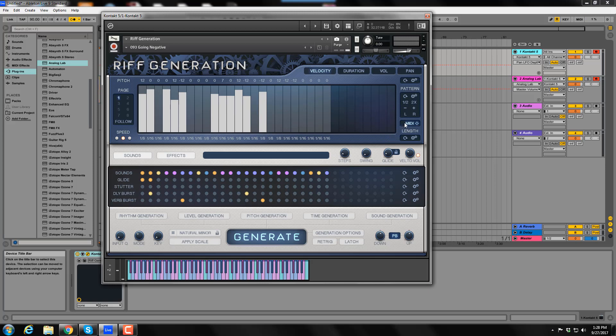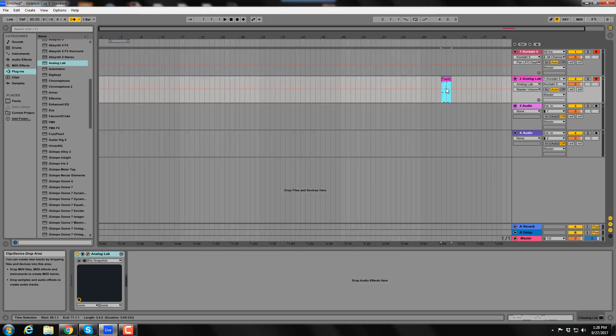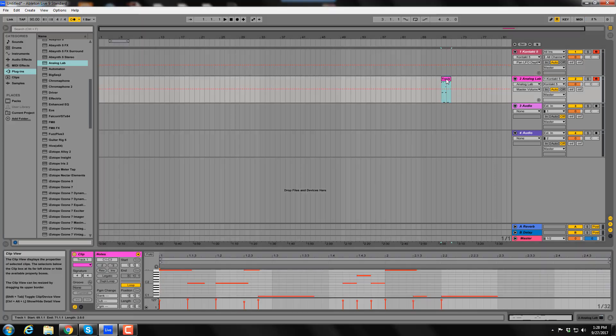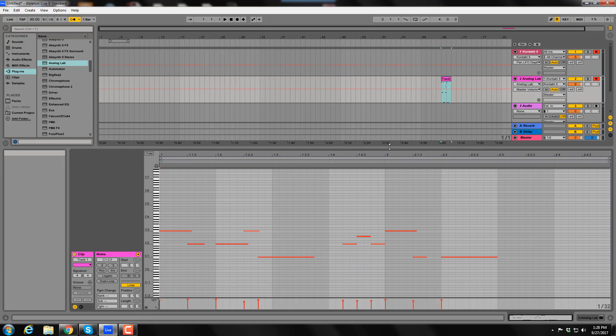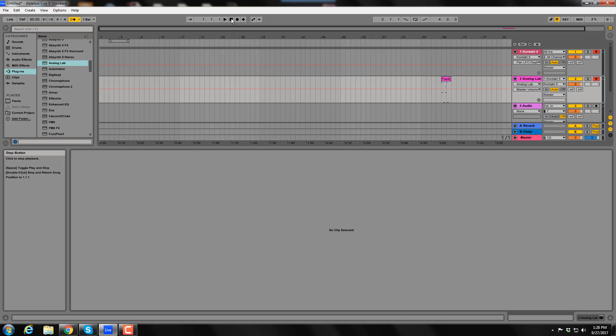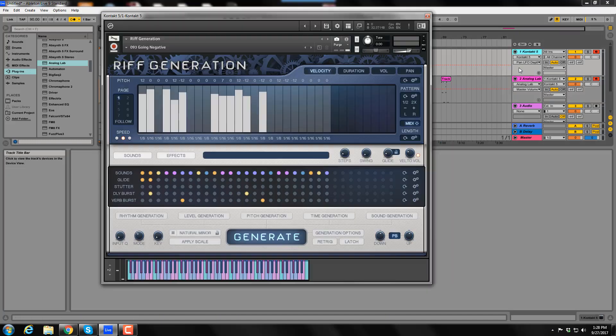Now, although Rift Generation allows you to drag and drop a MIDI version of any riff into your sequencer, this setup allows you to record the riffs along with any chord or note changes you make. We'll do that now.